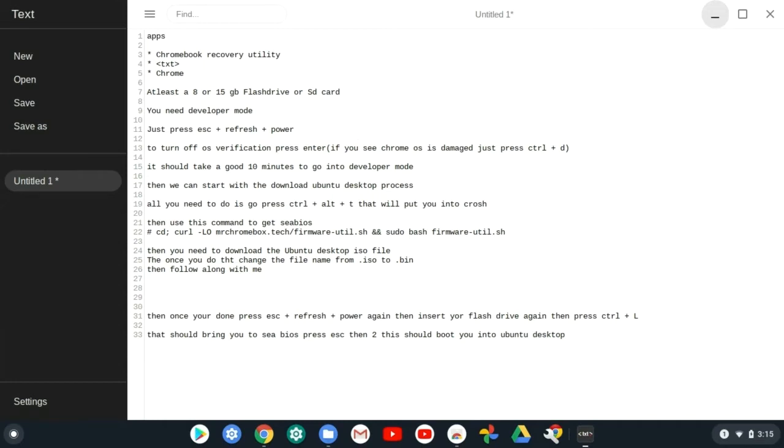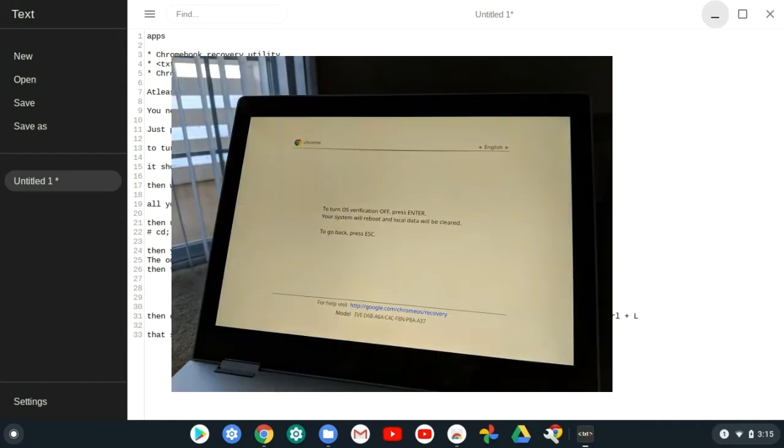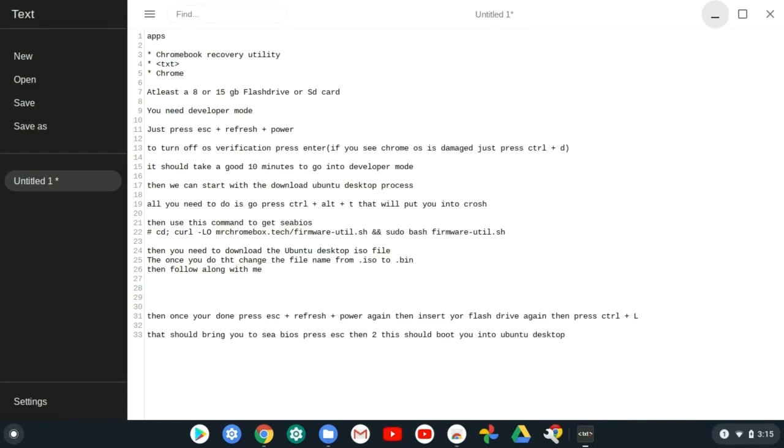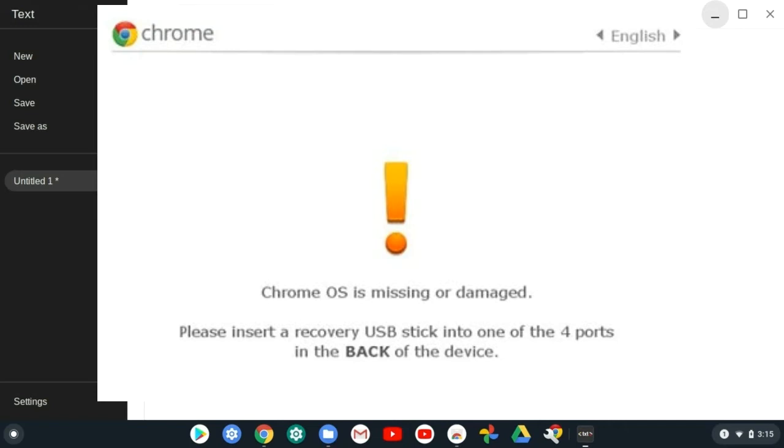Here's the first step: you need developer mode. Press escape plus refresh plus power. You should come up to a screen like this, then it should say to turn off OS verification press enter.